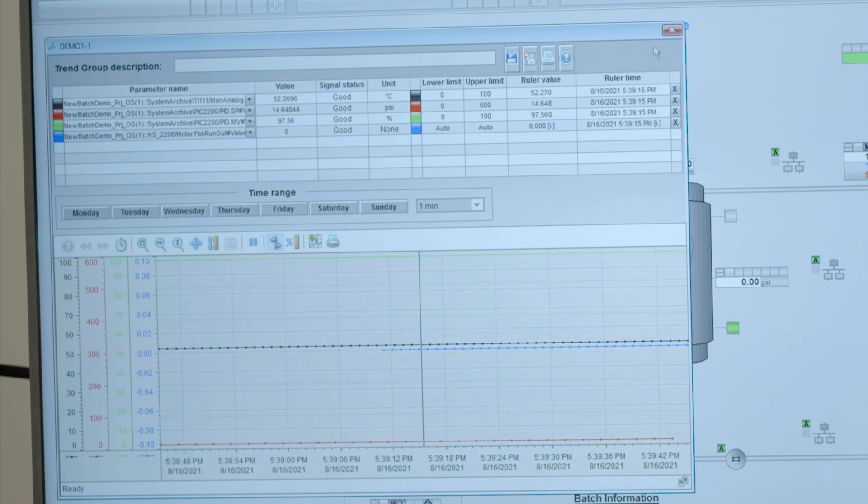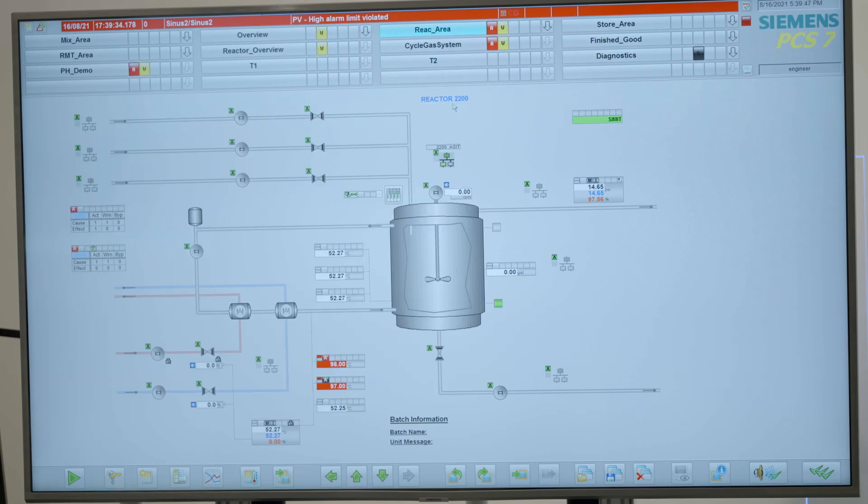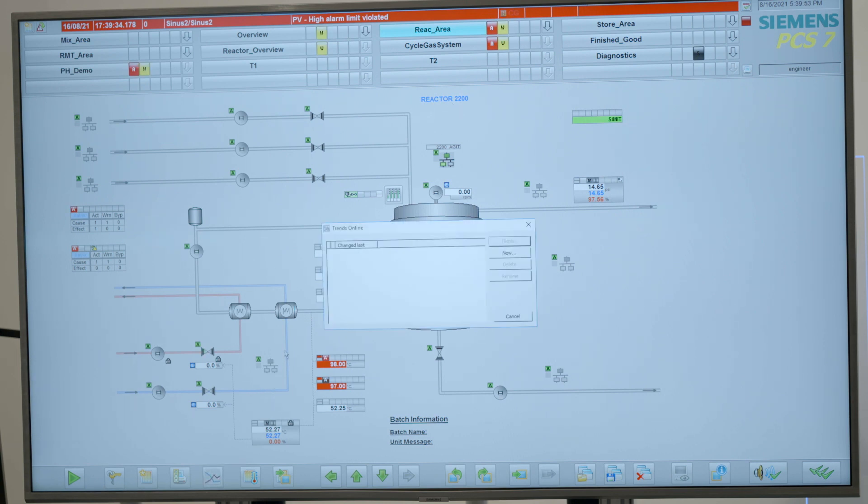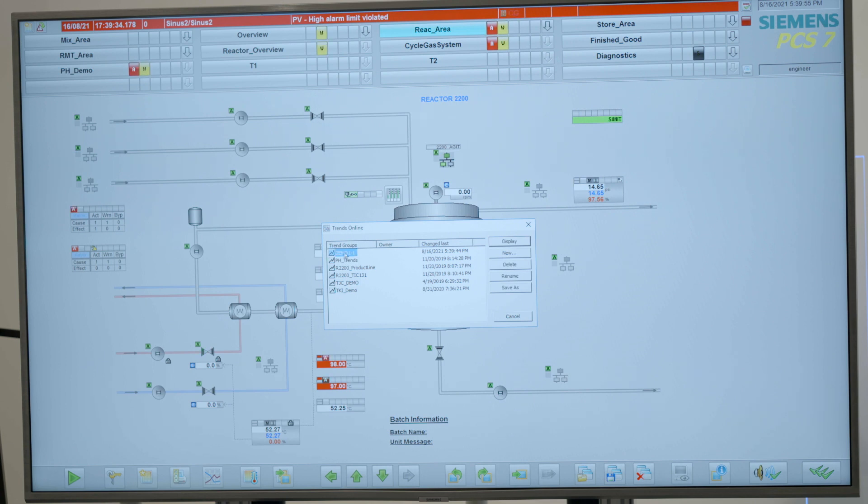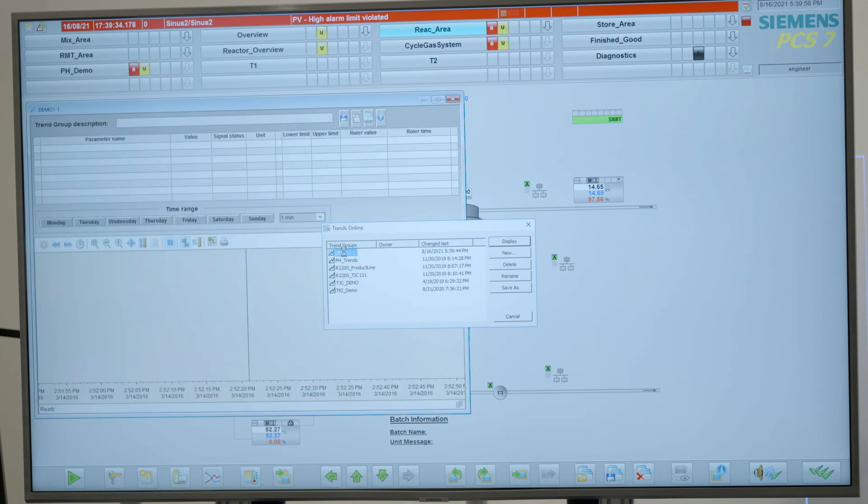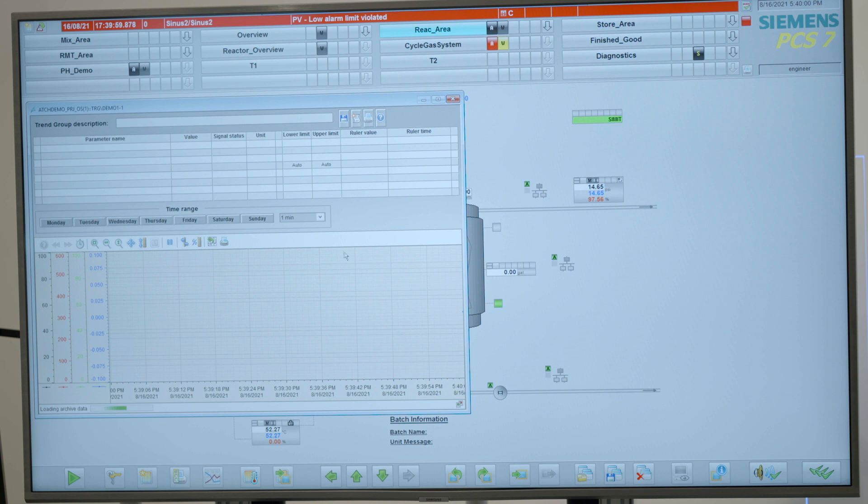And once the user has done that, and he comes back the next day, the user can then simply click on the trend button, find the theme that was created the day before, and open it up under his fingertips.